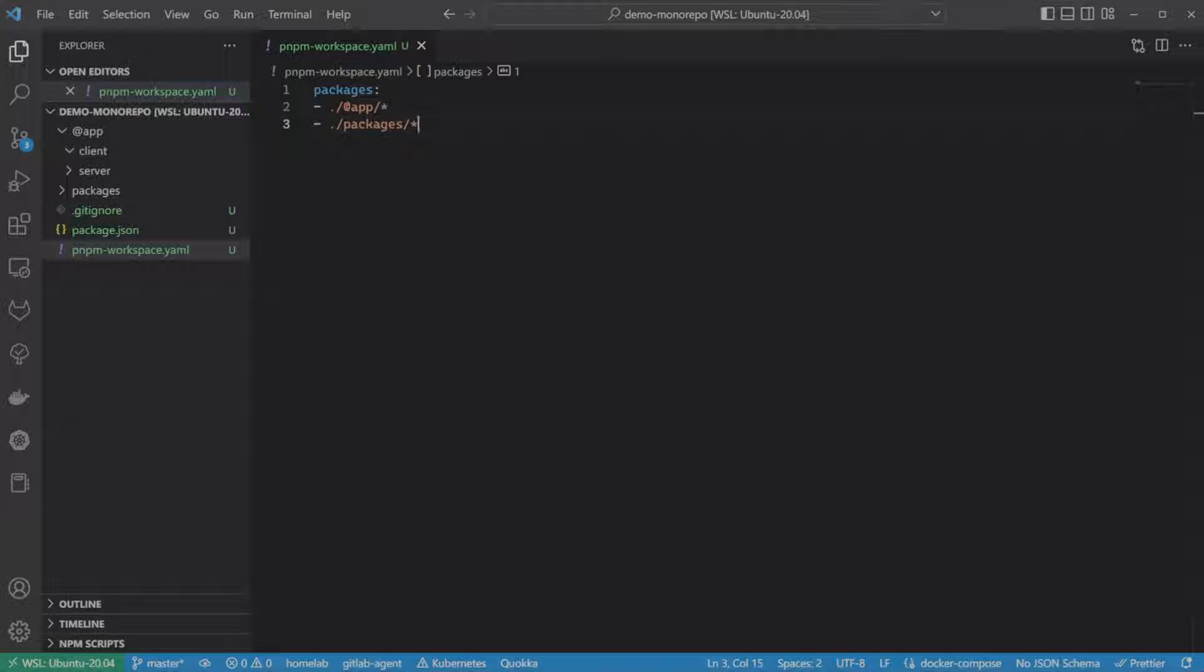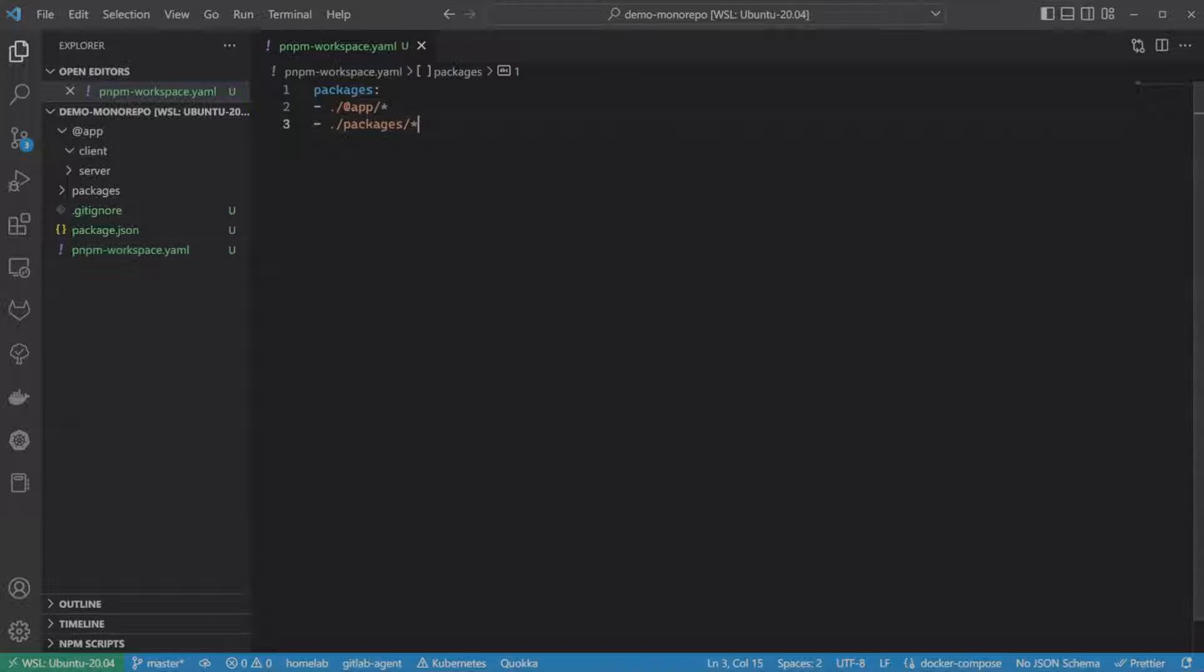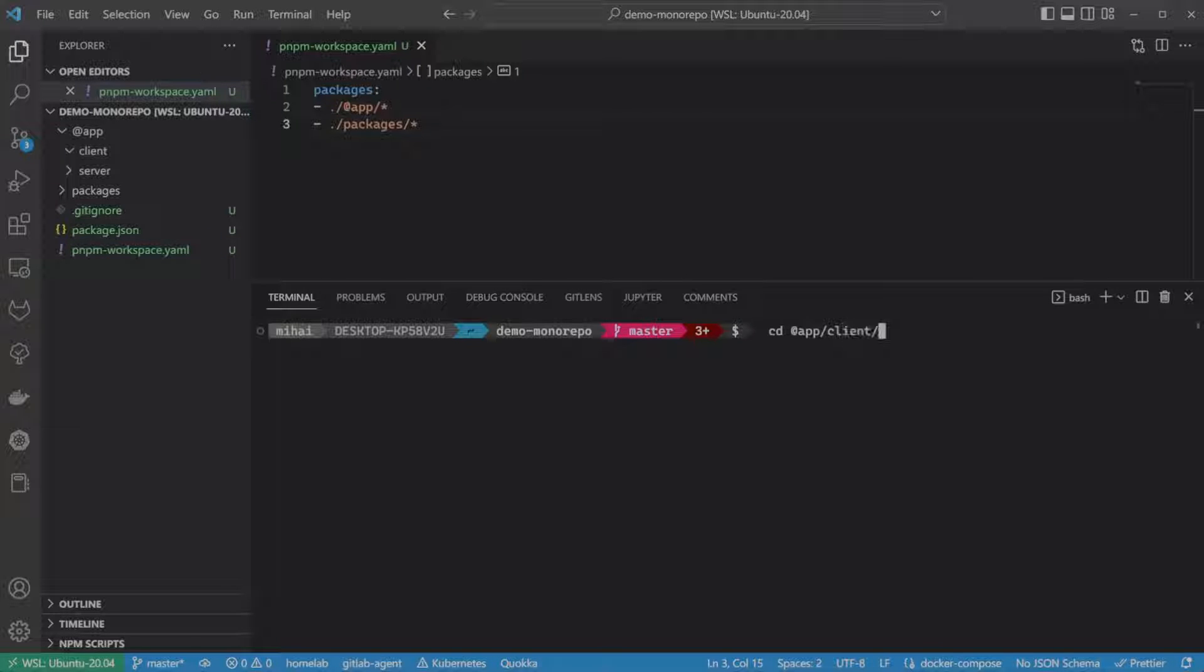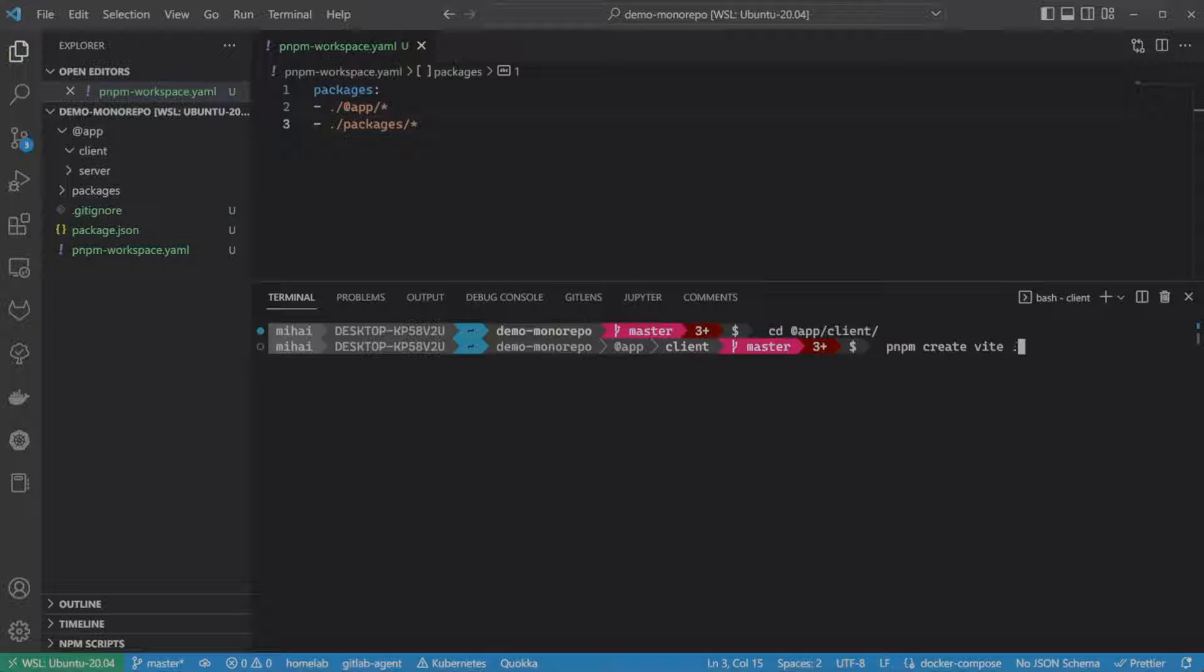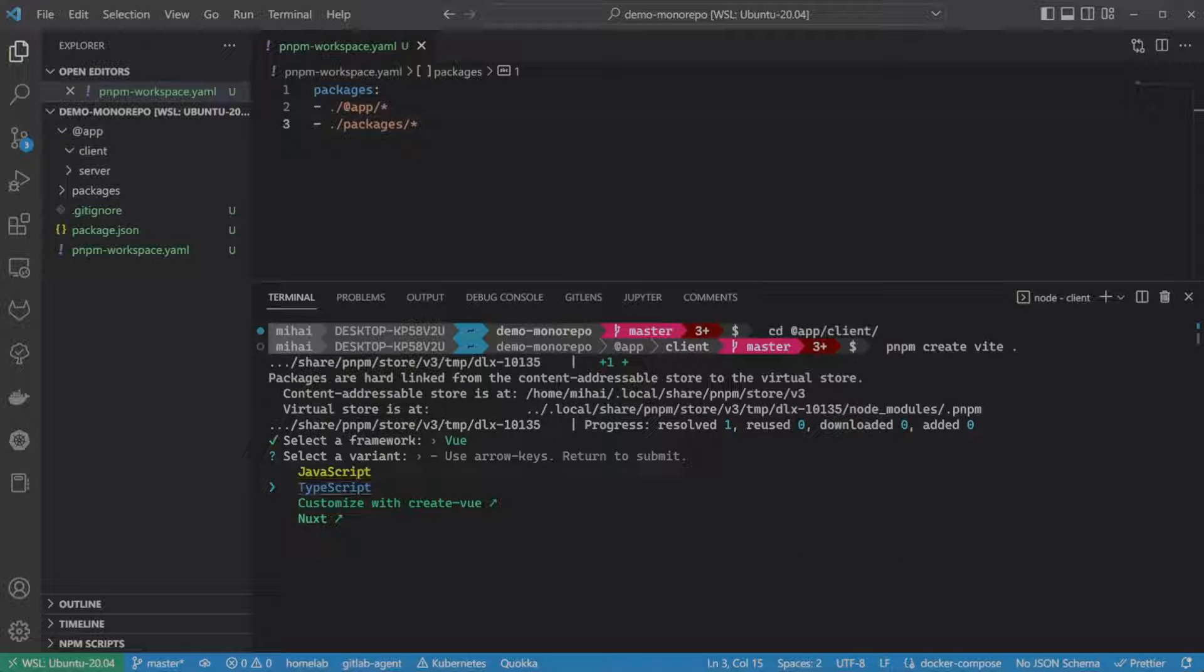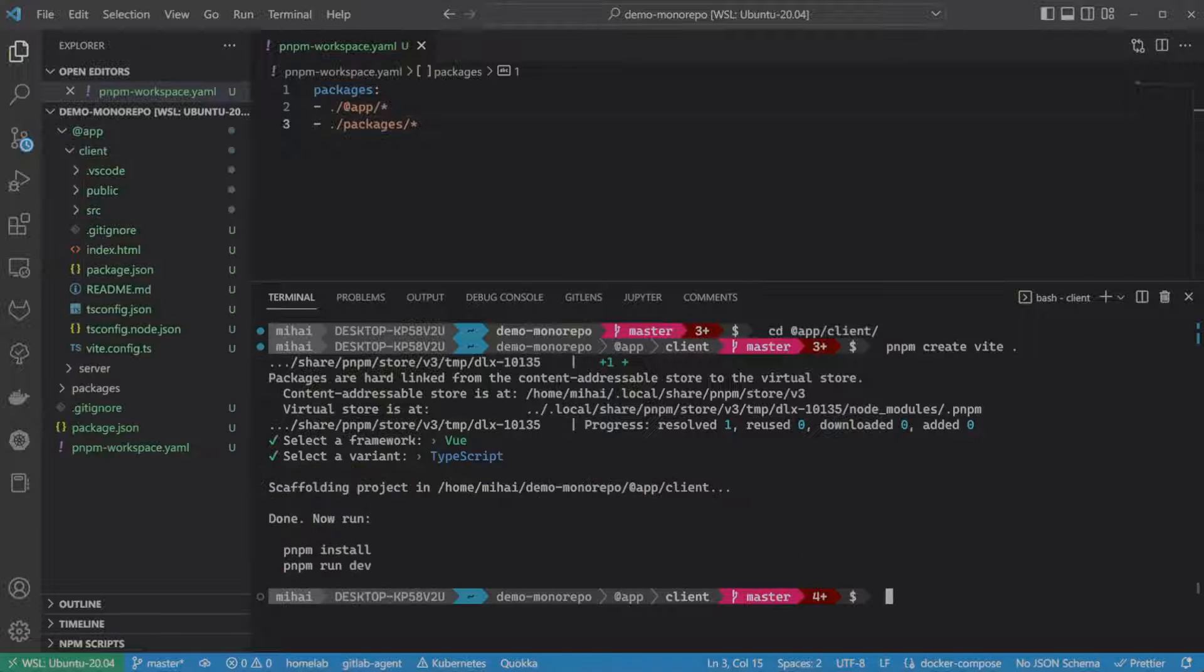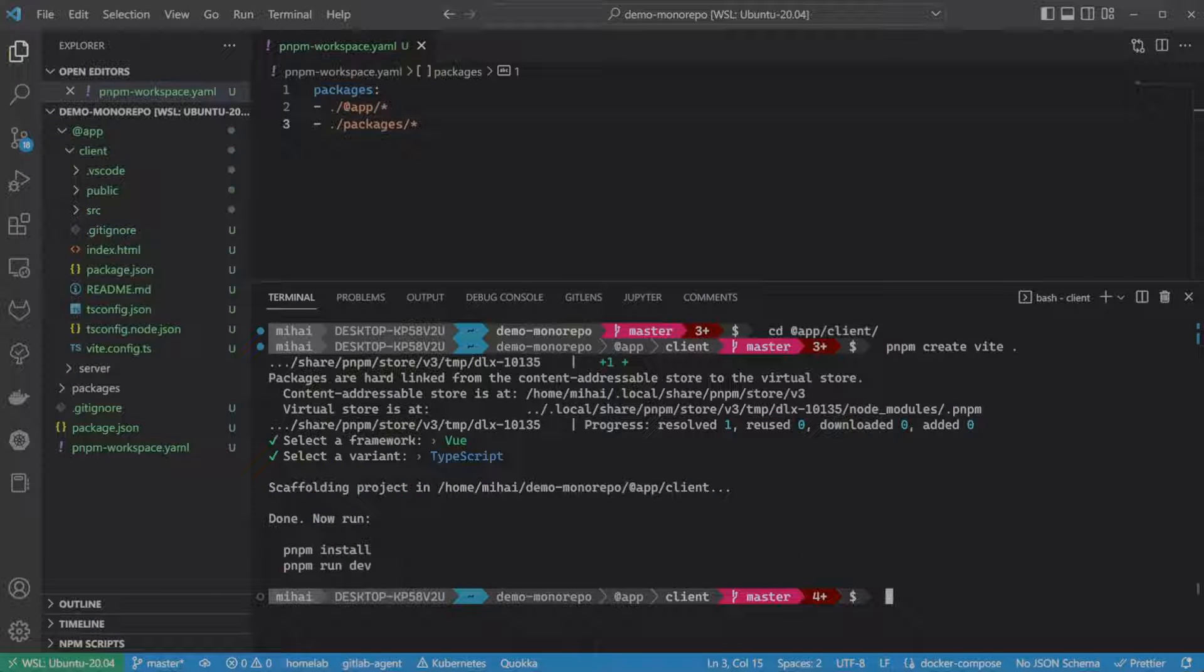Let's create a hello world application using VIT, which is a faster alternative to Webpack. For this, I'm doing nothing special. I'm just following the official documentation to generate the application. So that would be PNPM create VIT in the current folder. Let's pick Vue.js and TypeScript, and take a look at the generated files.